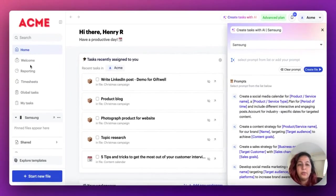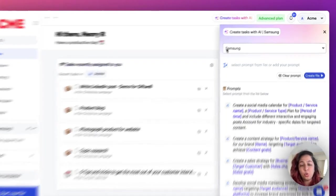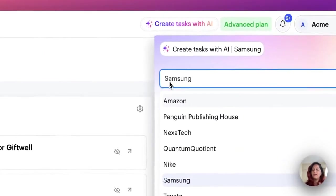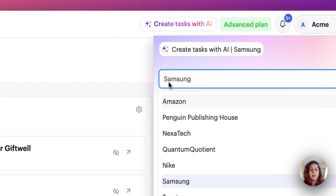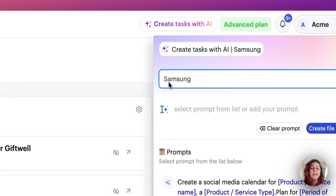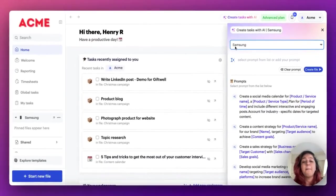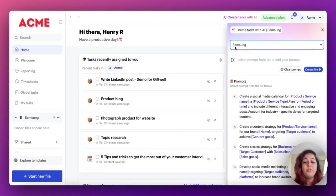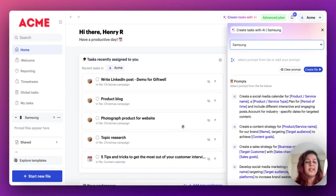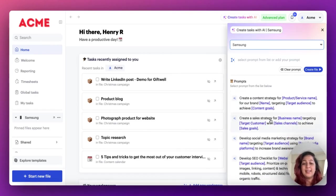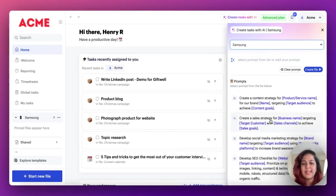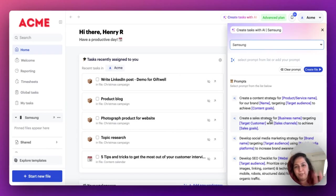The first thing that you're going to need to do when you click on create tasks with AI is choose what workspace you want this file to reside in. I'm just going to go with Samsung at the moment. Now, as you see, there are a bunch of prompts that you can choose from. We've got prompts tailored to basically all sorts of projects from marketing campaigns, events, SEO checklists, you name it. And we keep adding more to these as time goes by.